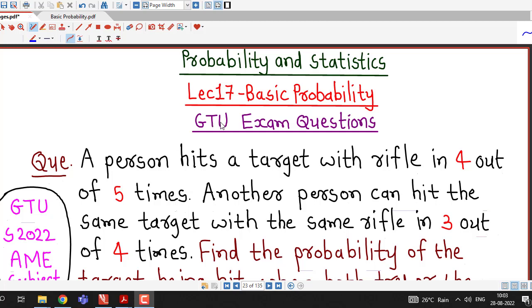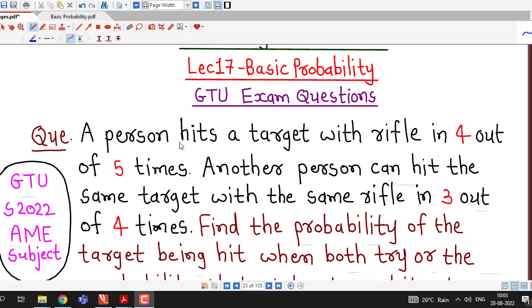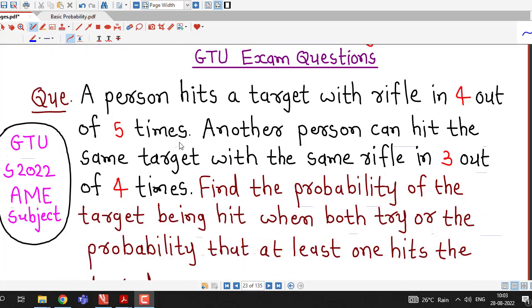Hello friends, I welcome you in lecture number 17 on basic probability. In this lecture, we will discuss this question which was asked in GTO summer 2022 exam.